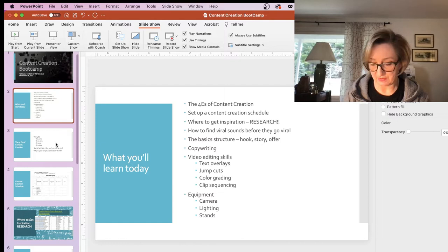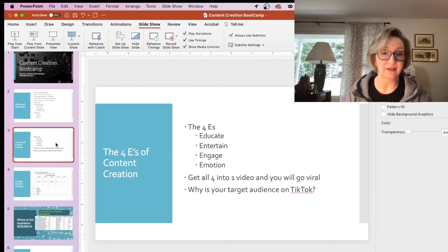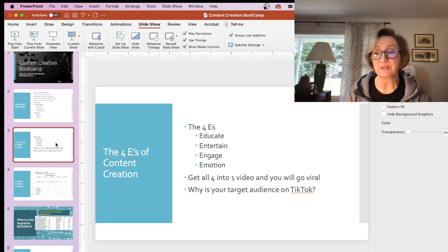So the four E's of content creation: in every one of your posts, you should be trying to do these four things — educate, entertain, engage, and emote, or elicit emotion in the viewer. If you can do all four in one video, this is the secret sauce to going viral.